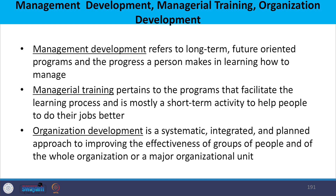Organizational development, whereas, is a systematic, integrated, and planned approach to improving the effectiveness of groups of people and the whole organization as a major organizational unit. We will learn about why organizational development is important.